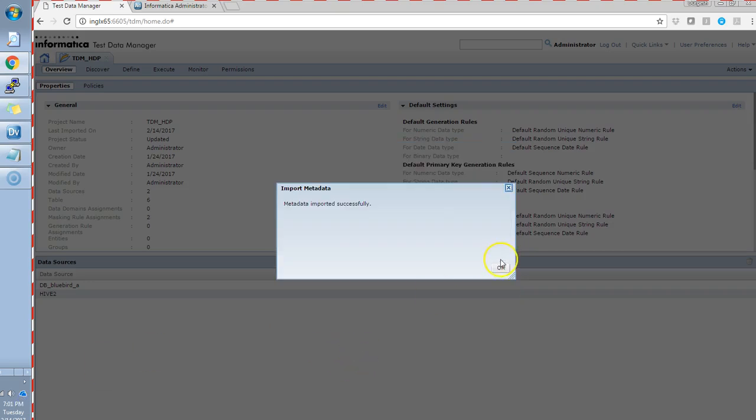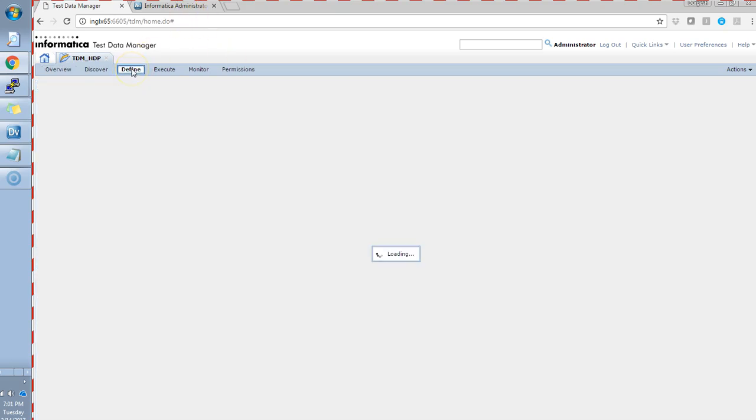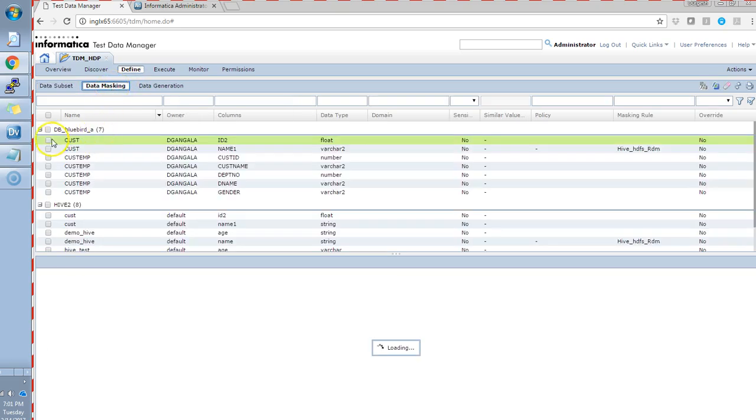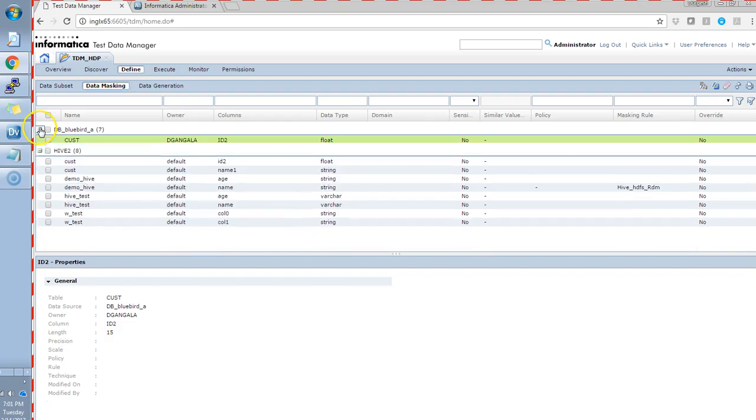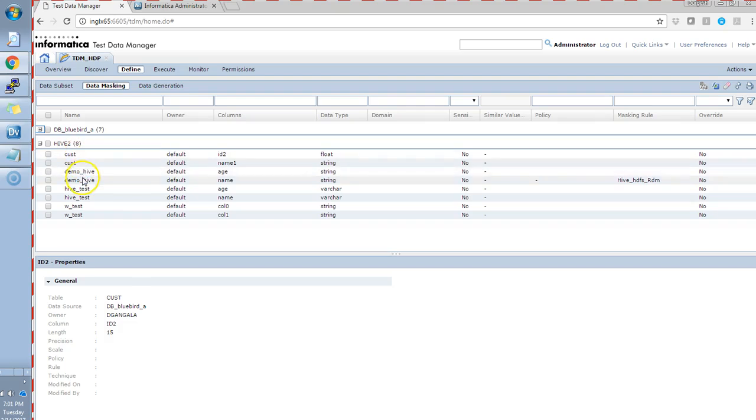Yeah, the table got imported successfully. We can see it here. Under the data masking tab, I have imported quite a few other tables as well. Under the Hive 2 data source, we have a couple of tables in this.